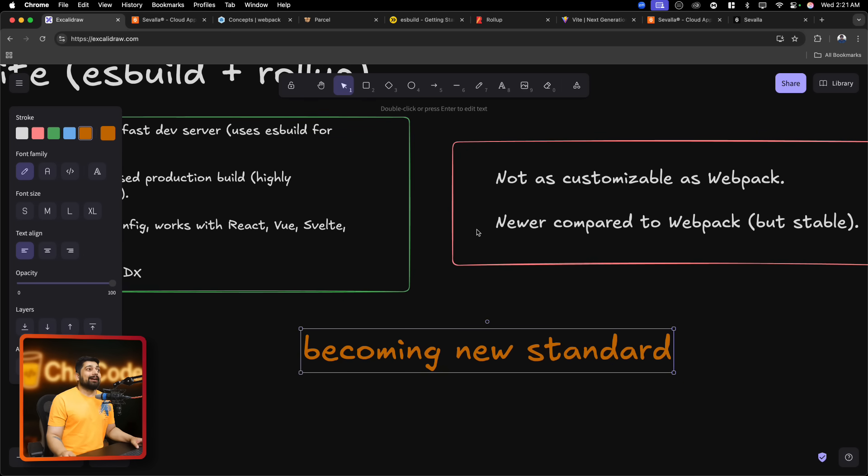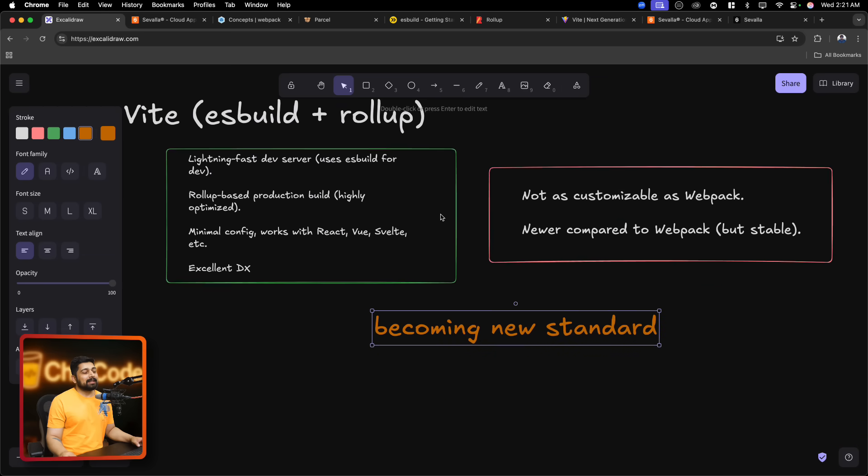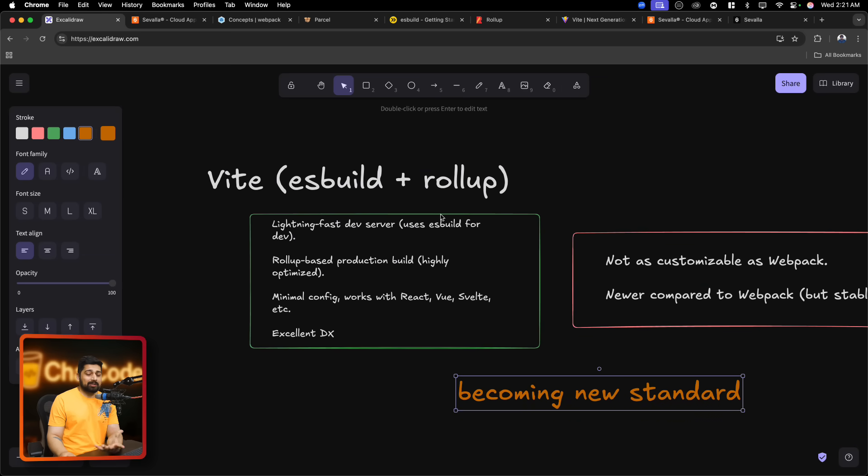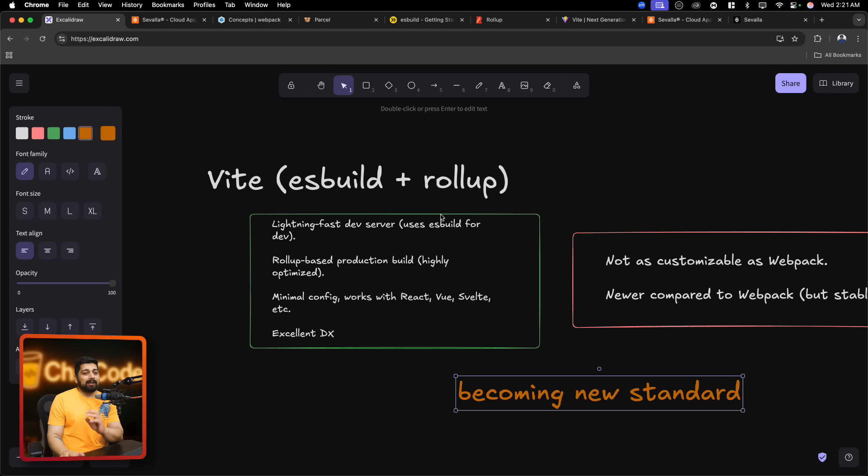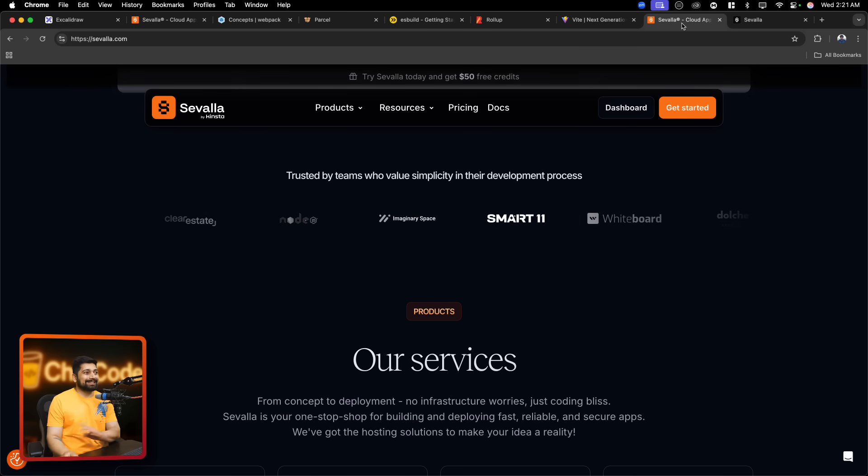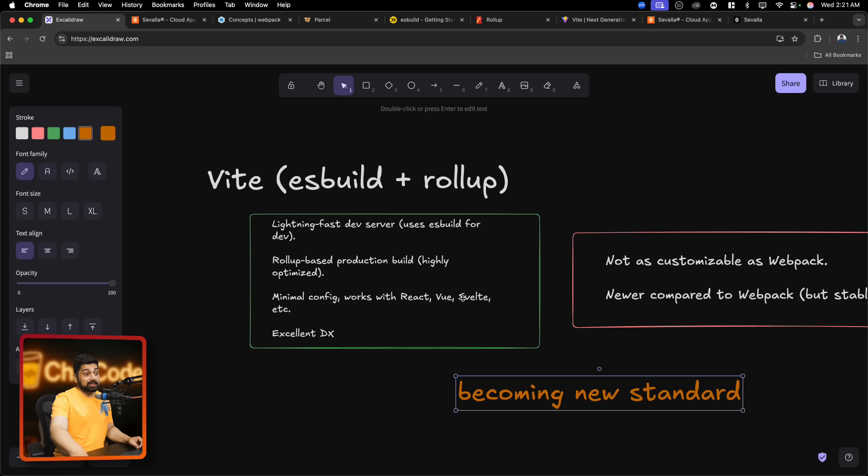And by the way, in case you are still here, go ahead and check out Sweller. They are in the description. Excellent, excellent platform. We have been using them and we are still using it in production, especially for the databases. They are very, very cheap in that. That is it for this video. Hope you have enjoyed this and let's catch up in the next one.